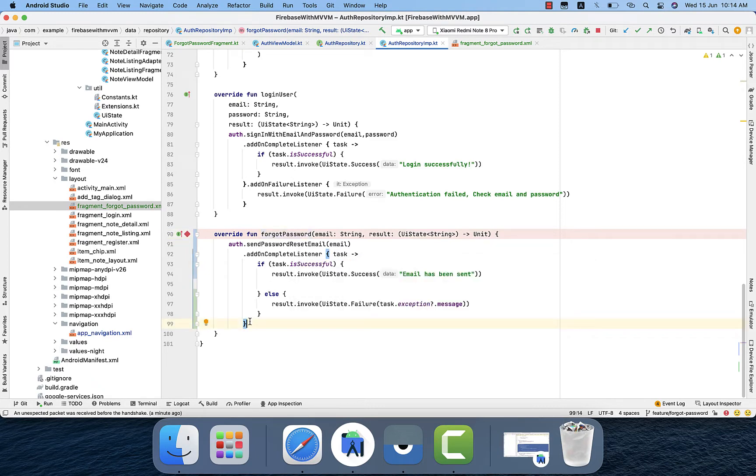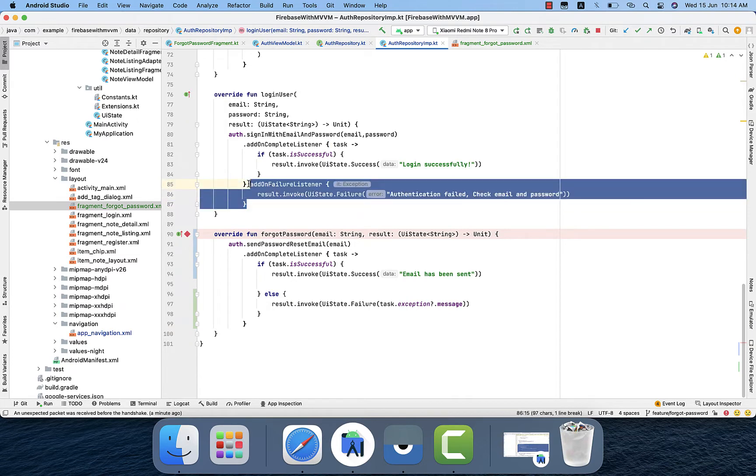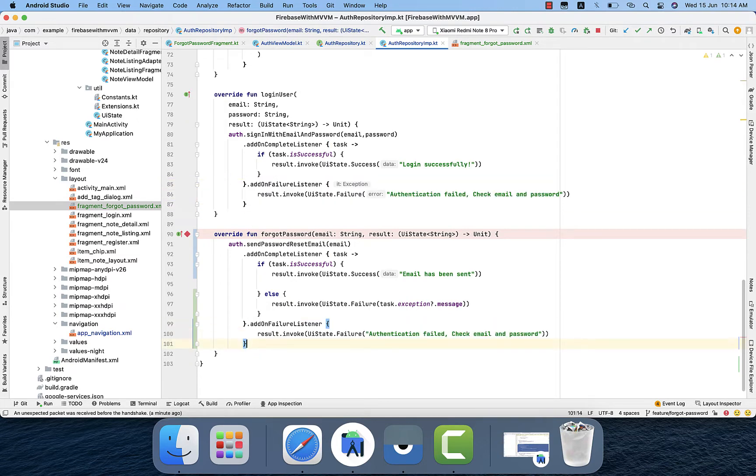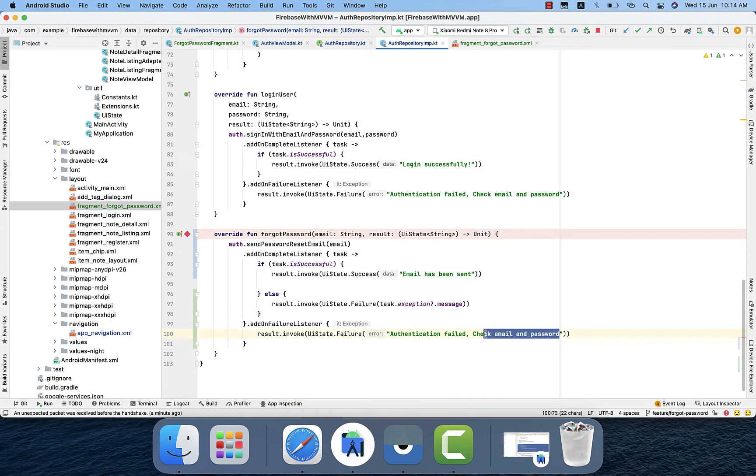And then we have two callbacks listener: add on complete and the other one is missing add on listener. So I will copy from there and paste it there. We will make that error text as it is like this.